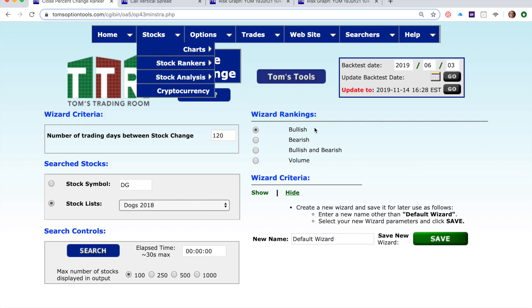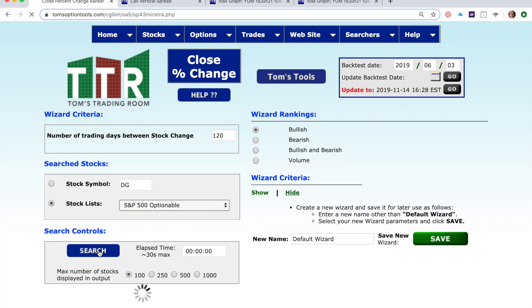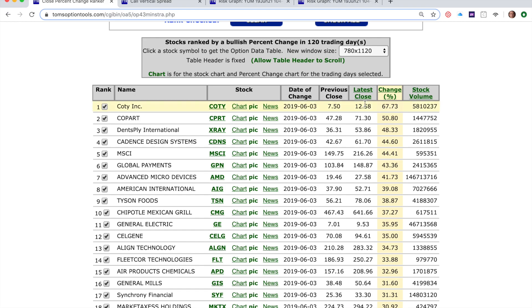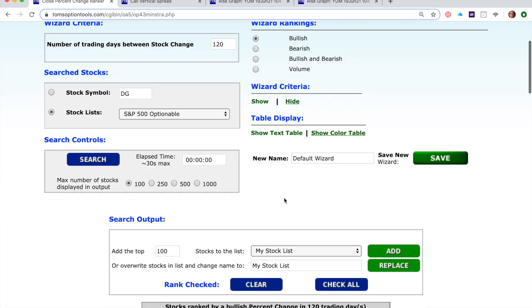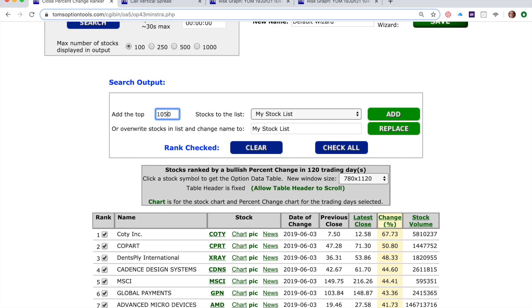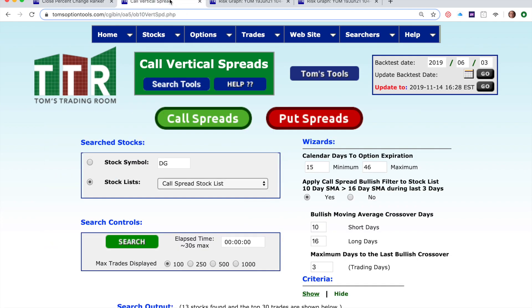I've shown this to you before — there's a video on it. Come in here, click Bullish, and go after the S&P 500. Those are liquid, optionable stocks. Click the search button. It's going to give you a ranking of stocks that are the most bullish based on the latest close versus the previous close over the last 120 trading days. Just take the top 50 of these — these are fast-moving bullish stocks that have been moving up the most. So let's save that into my stock list. I changed that number to 50 and clicked Replace, and the top 50 are saved into that list called My Stock List. Then going back into the call vertical spread ranker, if I select My Stock List and turn off the built-in directional filter, it's going to pass a list of bullish stocks derived with the percent change ranker. Then I hit the search button.